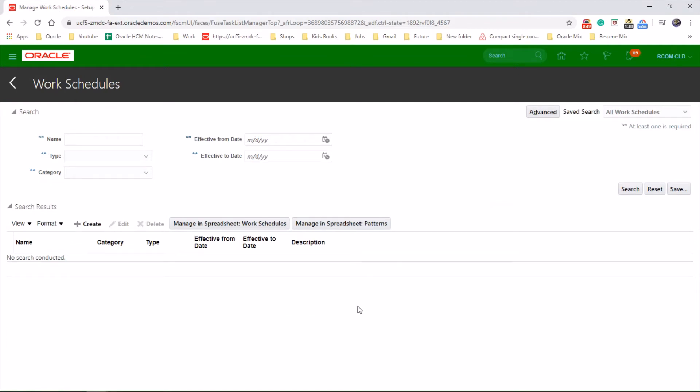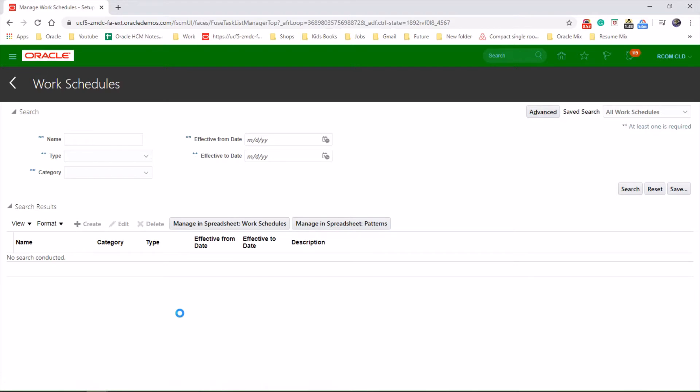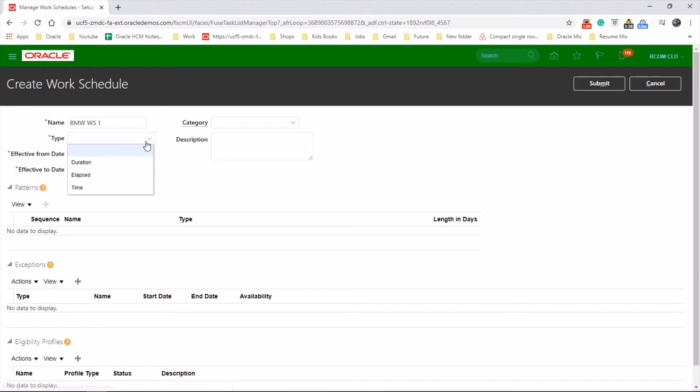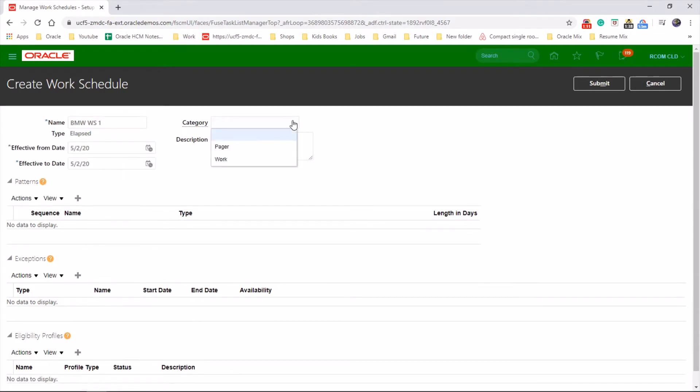We need to name it, so let's go to Create New. MW Work Schedule One, Elapsed One, Category for Worker.